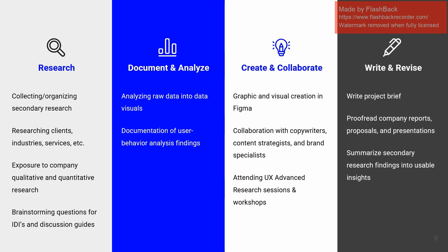I did a lot of creating and collaborating. I used Figma on a personal level to help my coworkers make some graphics and visuals for presentations. There was a lot of collaborating with content strategists, brand specialists, and copywriters. I also had the privilege of attending some really neat UX advanced research workshops and sessions that I got a lot of good notes on.